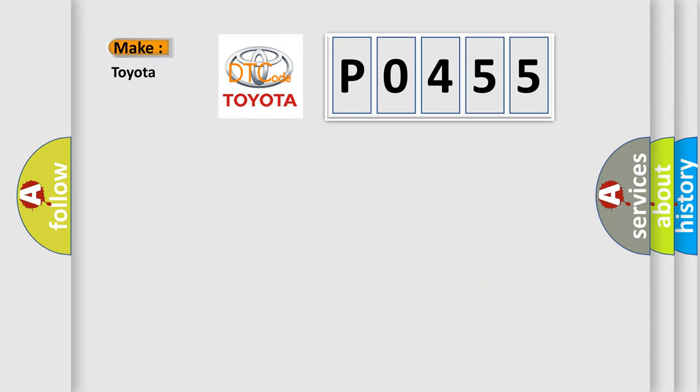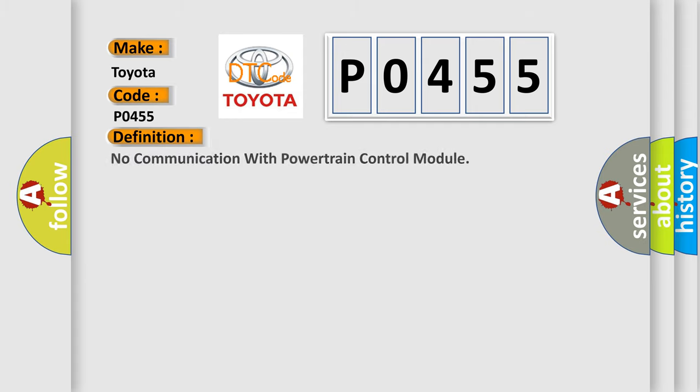So what does the Diagnostic Trouble Code P0455 interpret specifically for Toyota car manufacturers? The basic definition is: No communication with powertrain control module.